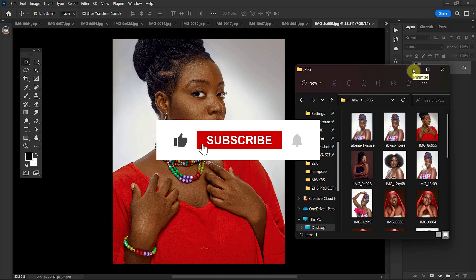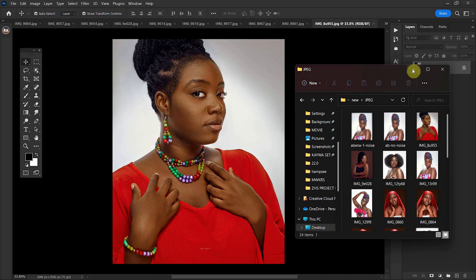Thank you for watching and don't forget to subscribe and like this video. Good night.